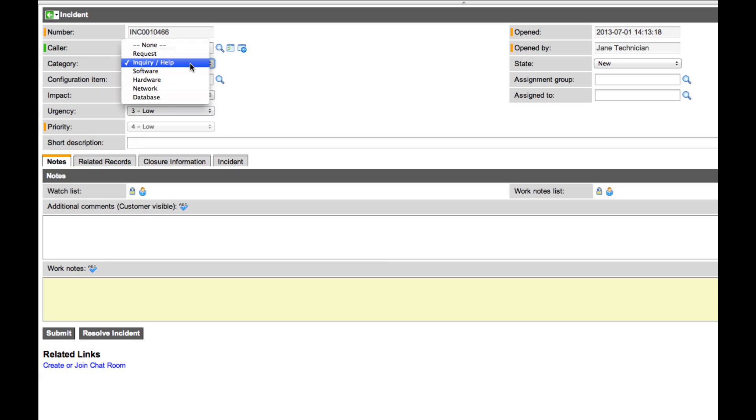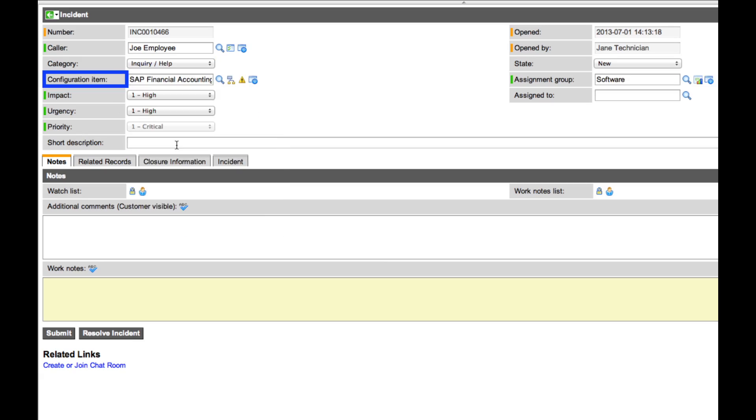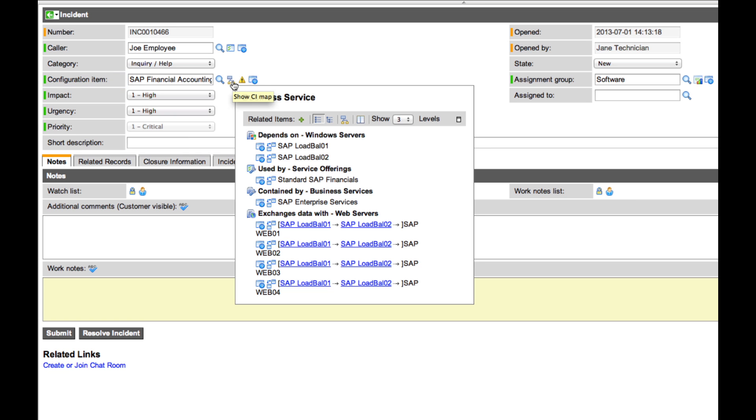Category and subcategory fields allow the technician to categorize the incident. These are configurable — for example, subcategories could be added to help categorize the incident ticket more specifically. We also have the configuration item field, which allows us to associate any CI or asset with this incident ticket.